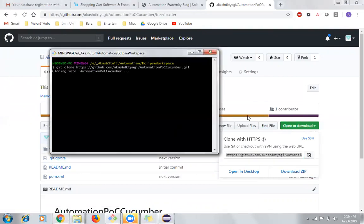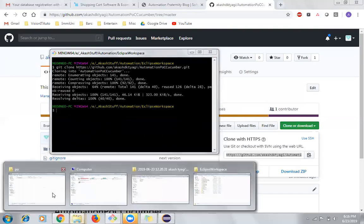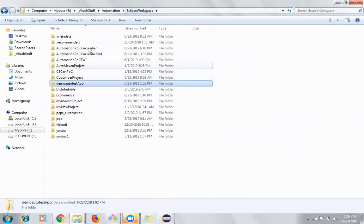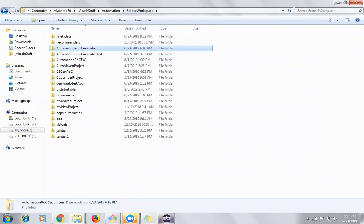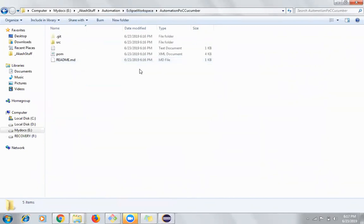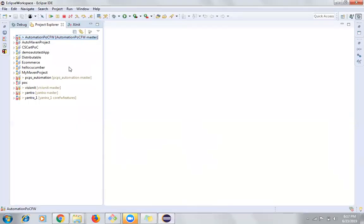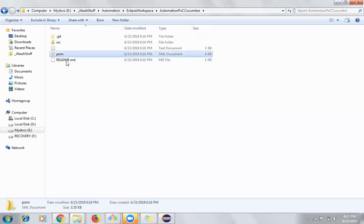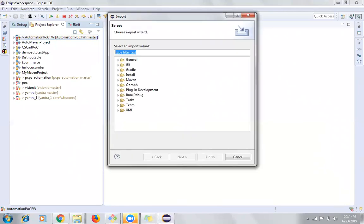What it will do is download the source code from the git repository and create a folder. By default, this will be the master branch, and I'm currently working on the master branch directly. Next, I would like to import this framework into Eclipse. Since it is a Maven project, you can see the pom.xml file. I'll click on File, then Import, and then select Maven.